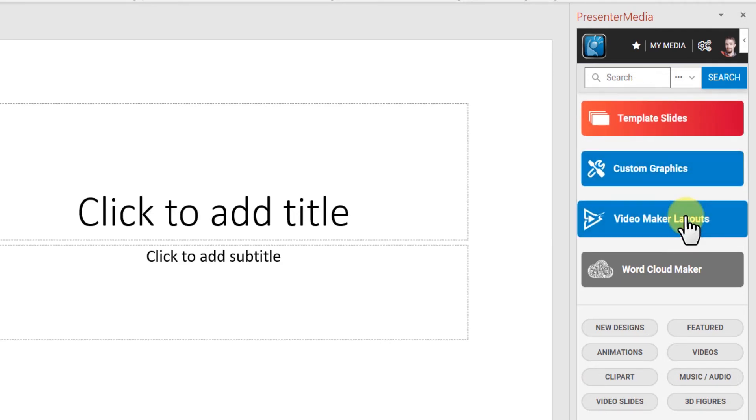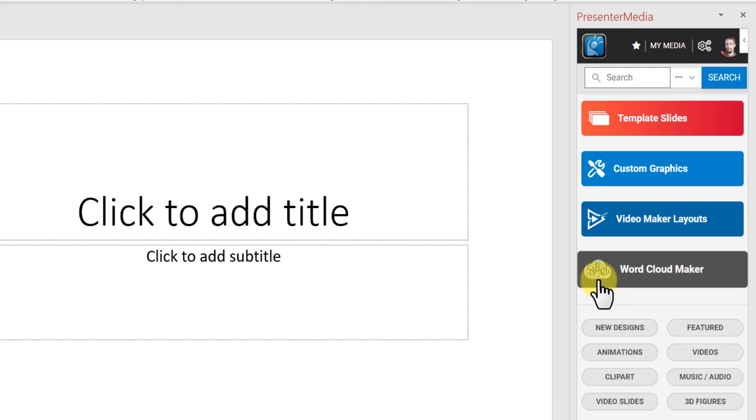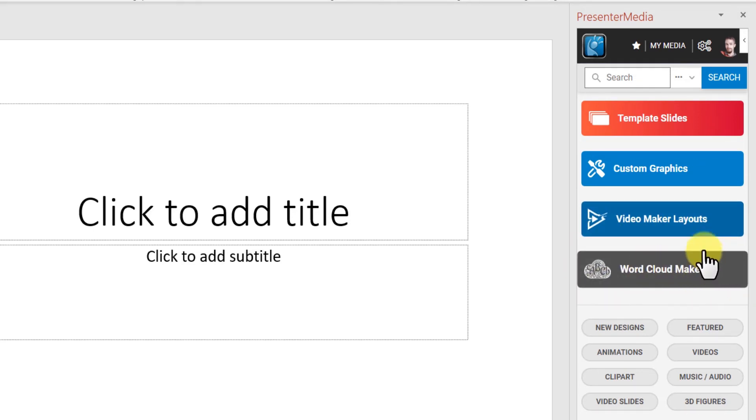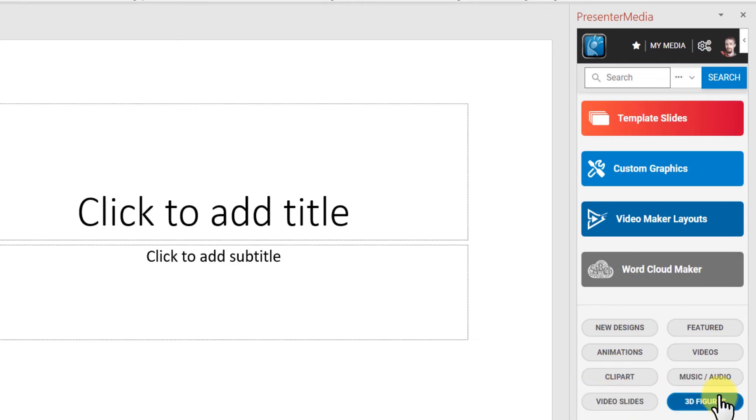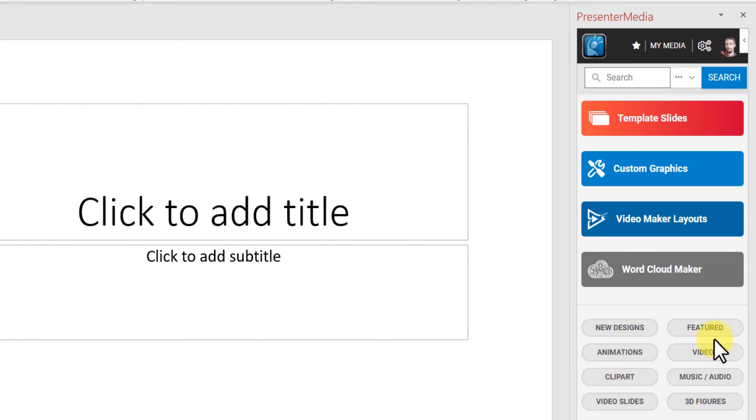video maker, and our word cloud maker. And all these different options will take you to different places down here for different content.